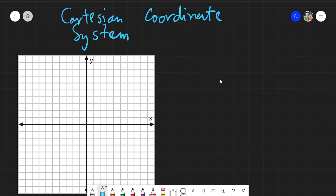Assalamu alaikum warahmatullahi wabarakatuh. Good day again, everyone. Today we will be discussing a little bit about the Cartesian coordinate system. This would be just a review for you guys.